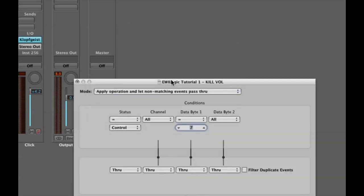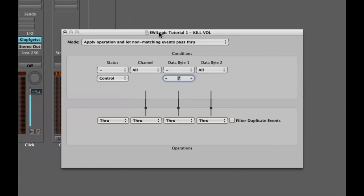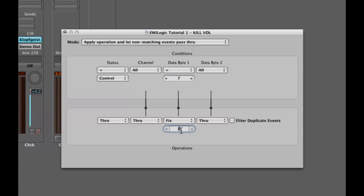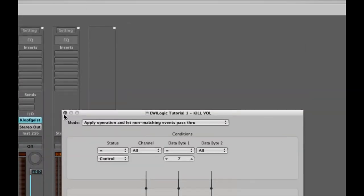As soon as I do that I get a slightly larger window. Status is control, controllers are going through all channels. Data byte seven says through - I don't want that. I want to fix volume to controller number one which is modulation. Now in essence what I have said is anytime a controller comes in that has a definition of controller number seven, I want this transformer to fix that controller number to controller number one which is modulation and send it out.